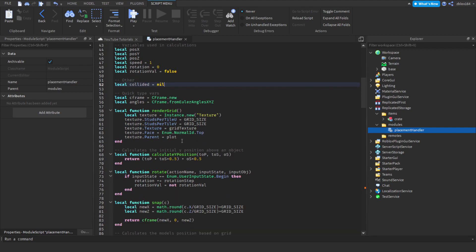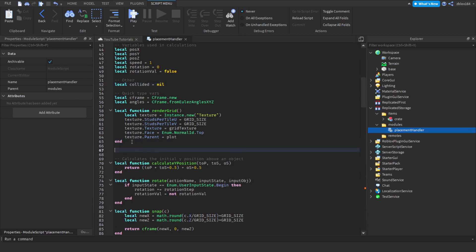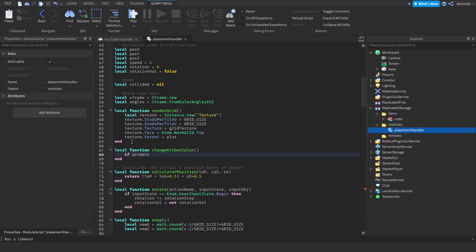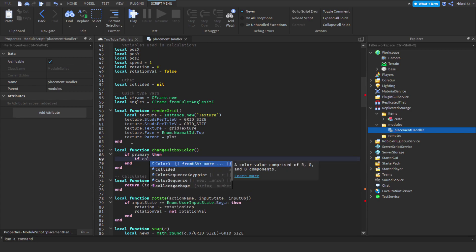Then we can go and create a function to change the color of the object when it is colliding and then change it back when it isn't. Right below 'renderGrid' we're going to create a function — we'll call it 'local function changeHitboxColor' — and then we're just going to check if the primary part actually exists, and then check after that if we are colliding.